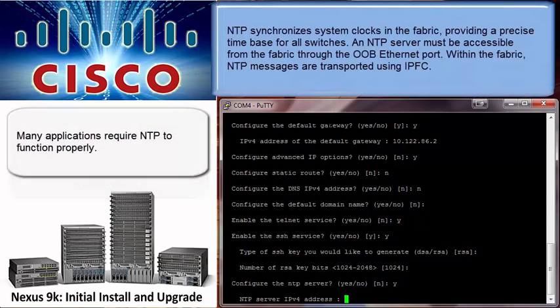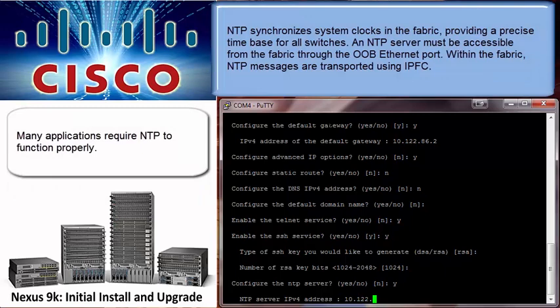Our last important protocol is the network time protocol. This will allow the time on the switch and applications to sync up.